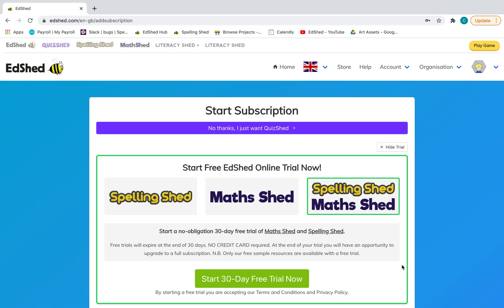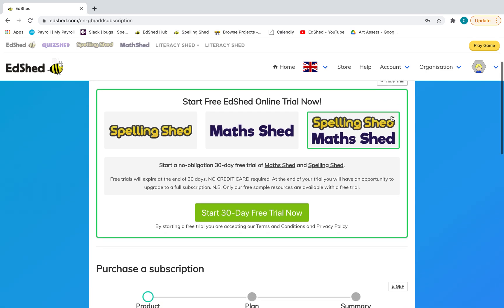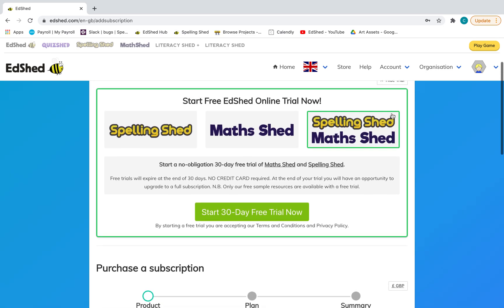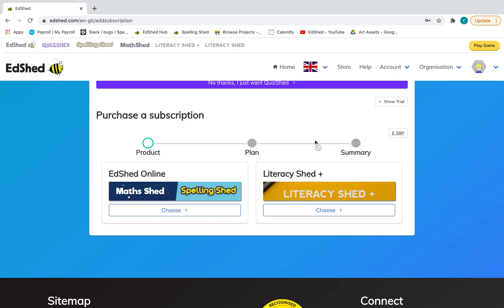And then you're taken to the subscription page. Now first of all, you can see this trial here. If you want to get any 30-day free trials for these two, if you're not interested in a trial and you just want to make a subscription, click hide or scroll down, click hide.